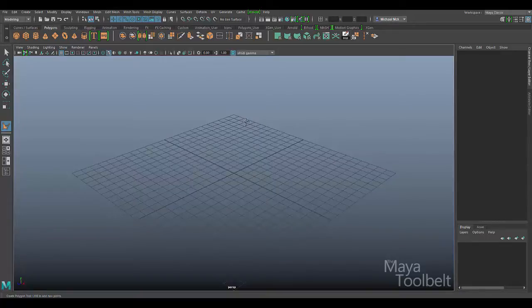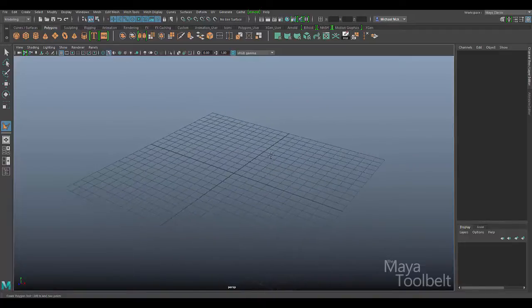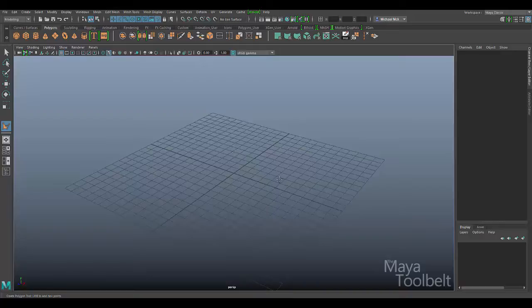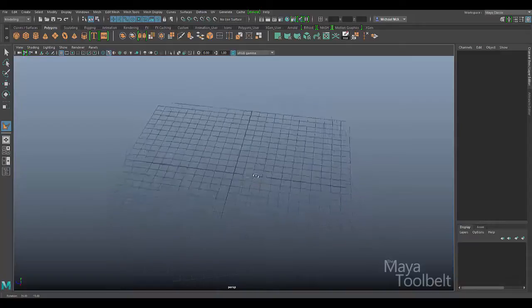It says left mouse button to add new points. So what you're going to do is similar to creating curves — you're going to click to place points for a polygon object. You do need to use an orthographic view meaning the front view, side view, or top view. If you're in the perspective view, just know that the create polygon tool will draw it flat onto the grid.